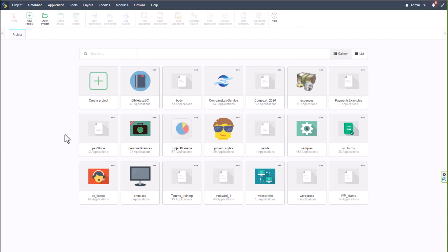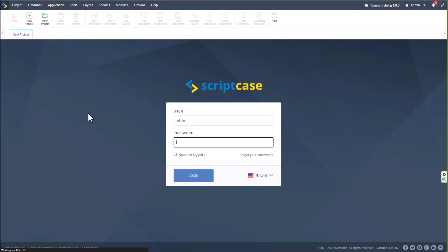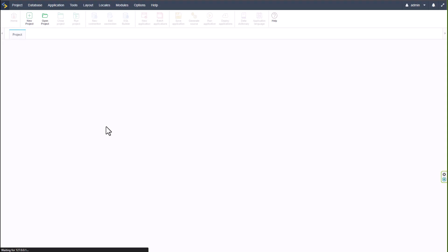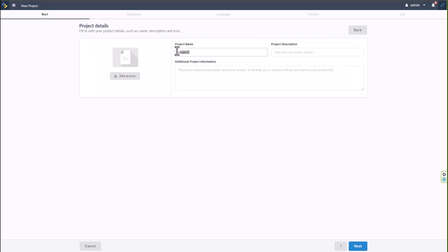We're going to start off by creating a new project. As you can see, I'm using my local version of Scriptcase. It's timed out already so I need to log in again — and just like that I'm logged straight back in. I'm going to create a blank project and call it 'GS' for Google Sheets, then click Next.